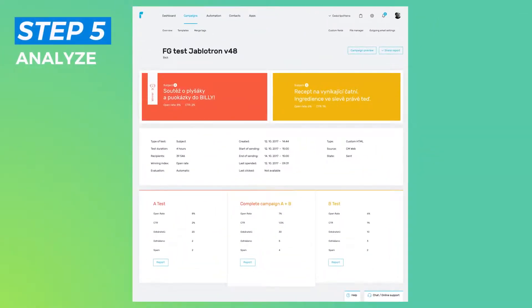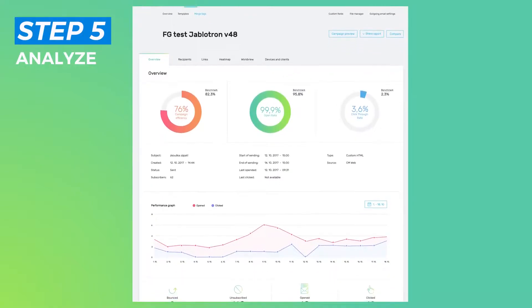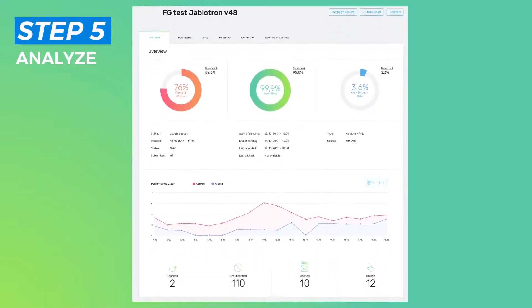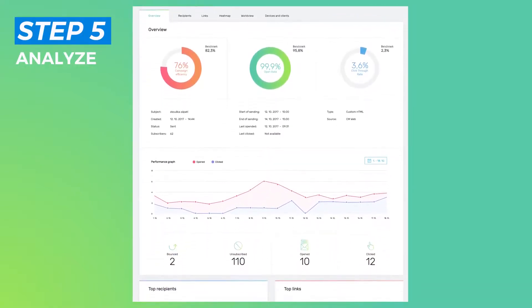Analyze. Uncover insights into your subscriber's behavior with detailed statistics.